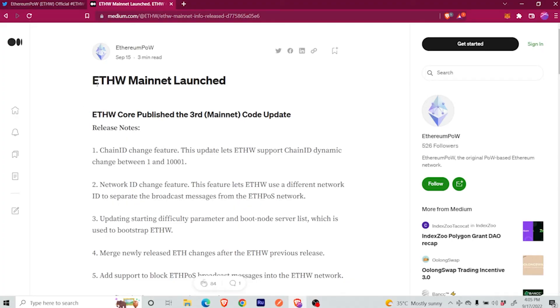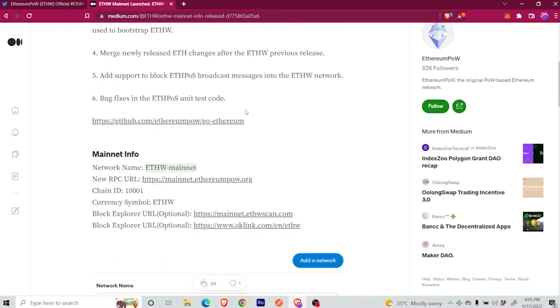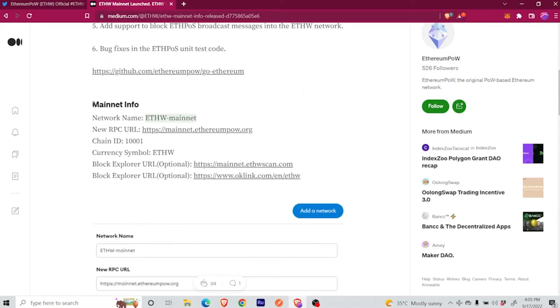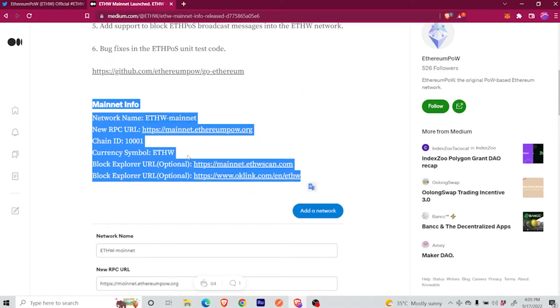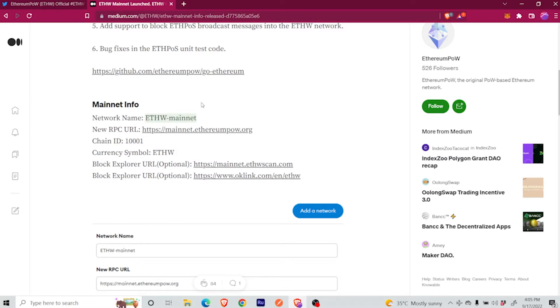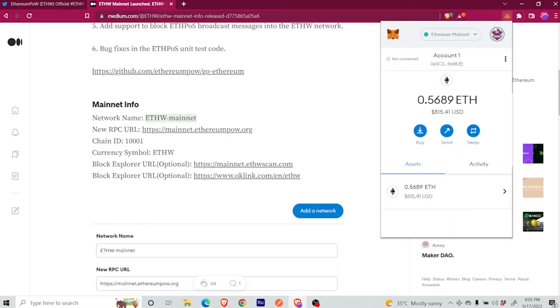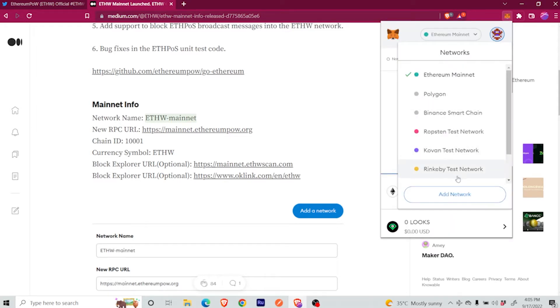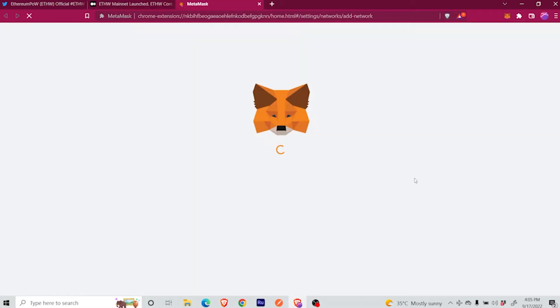And without further ado, let's get into it. Always double check from where you are getting the information. In this case, I came to the ETHW Medium blog, and I'm going to copy this Mainnet info to configure ETHW in our MetaMask. The process will be pretty much the same for all the other networks, and you can find the link in the resources section.